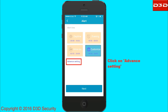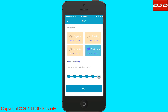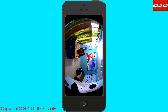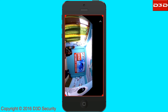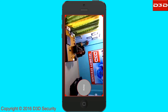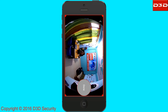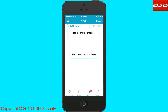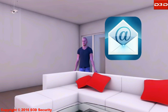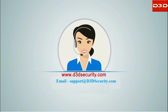Click on the advanced setting link to customize the sensitivity level. Select the motion detection area according to your requirement. The system will send an alert only if motion is detected in the selected area. If any motion is detected, the camera sends alerts to the user's mobile phone.